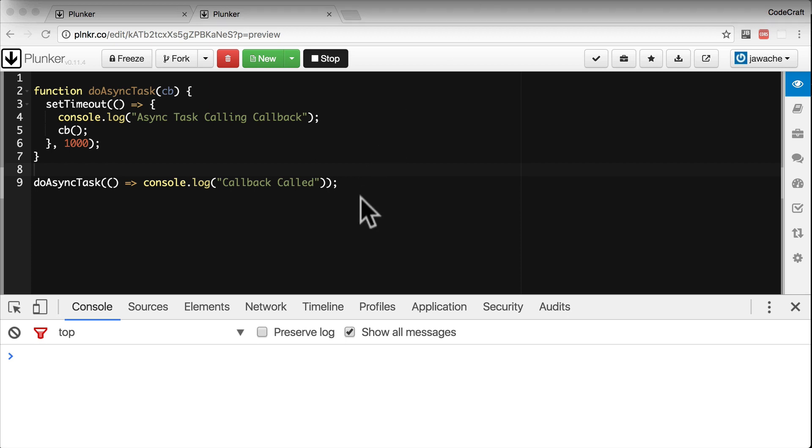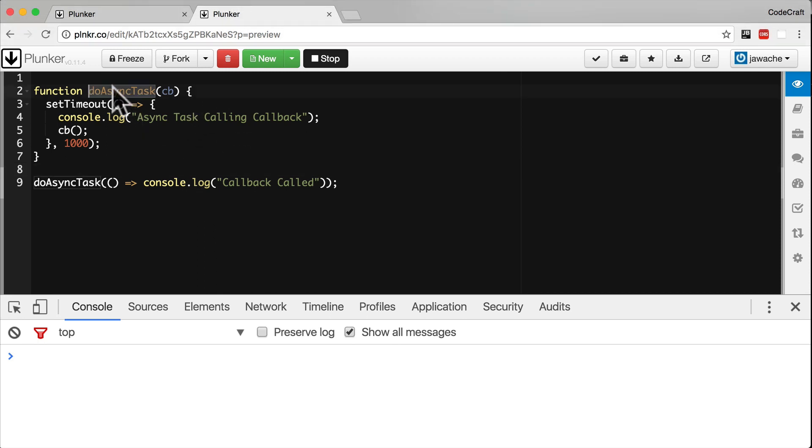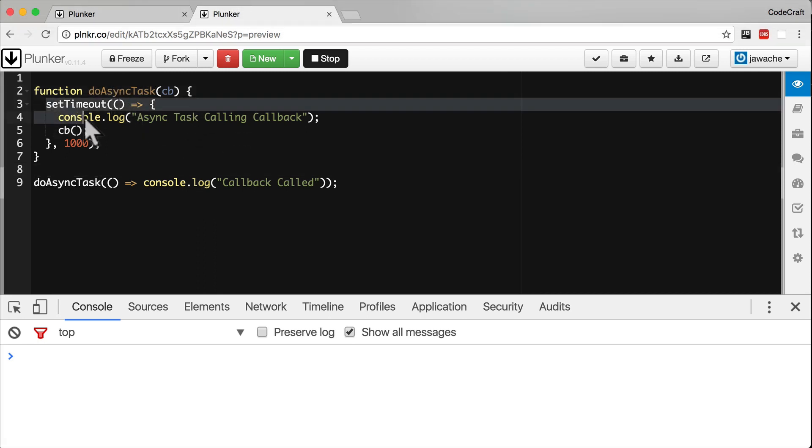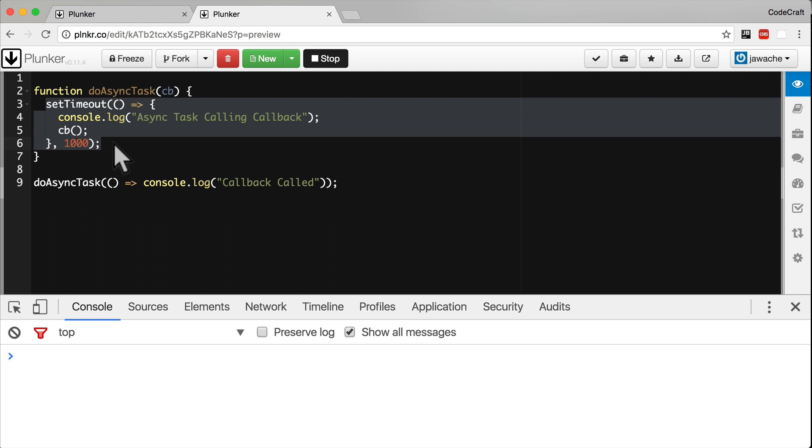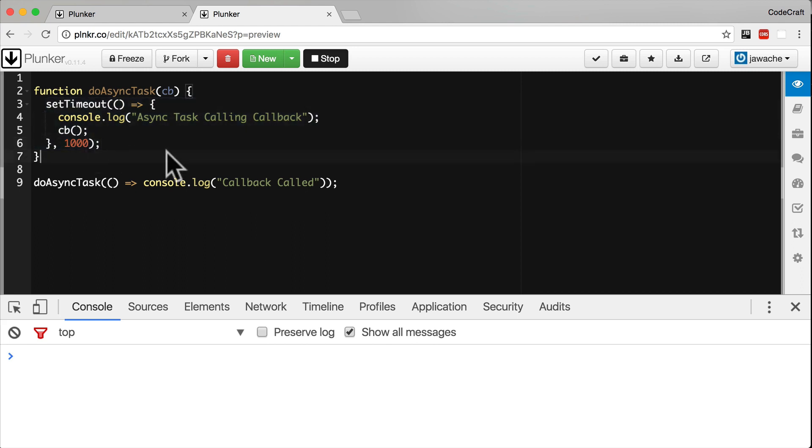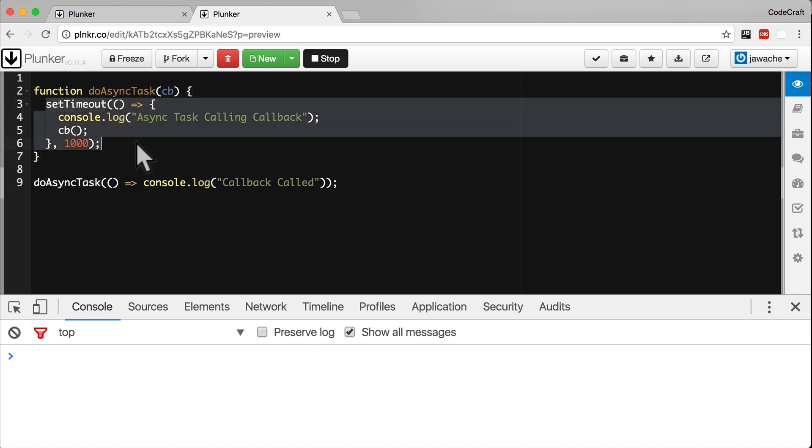In our example here, we have a function called doAsyncTask. It's doing a task, so it's calling a setTimeout function. When we call the doAsync function, it kicks off an asynchronous task and then returns immediately.